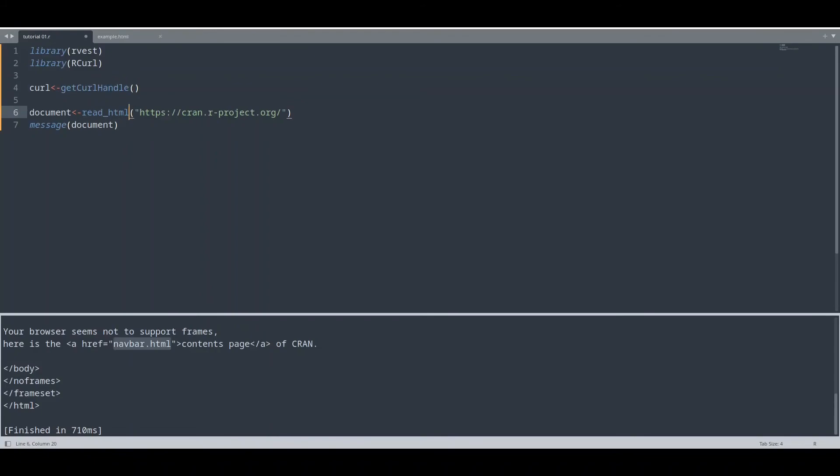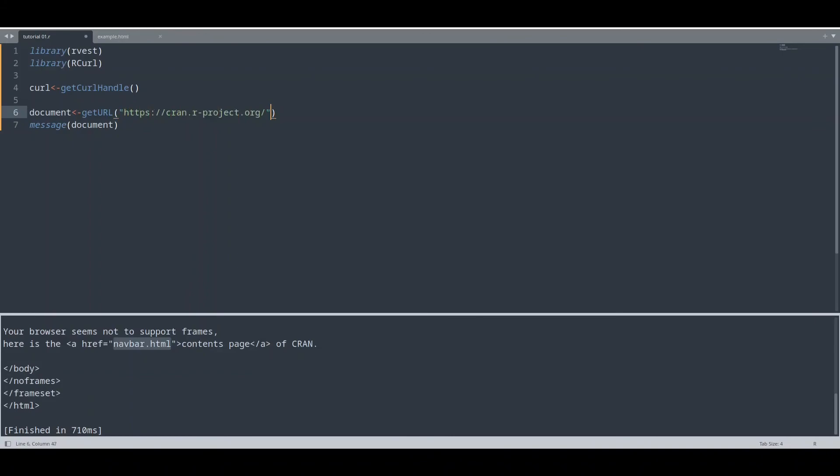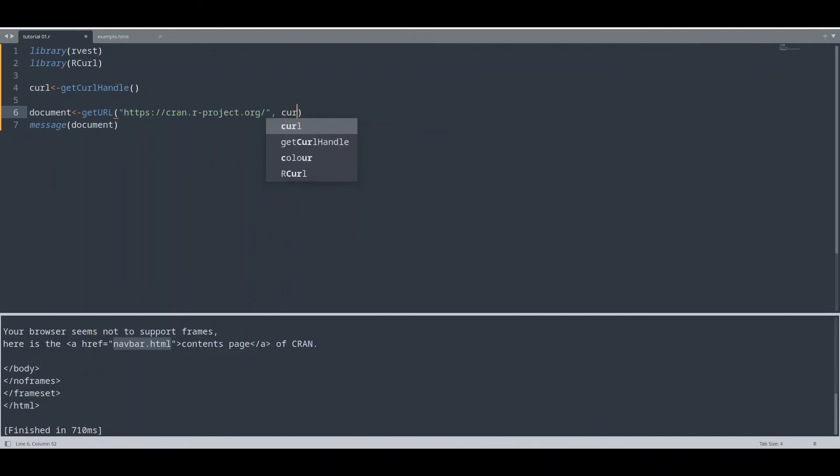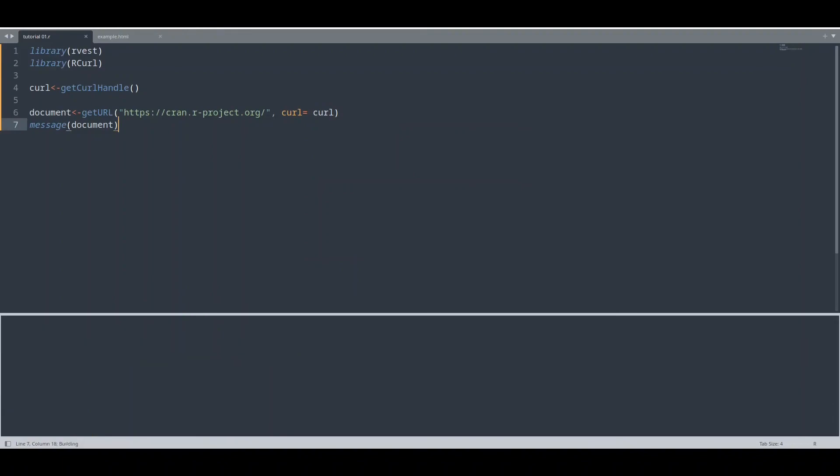And I'm going to use a function getURL. First argument is going to be path to our web page. Second it's going to be this curl handle. And I'm going to run this code. You see once again we have the same result.